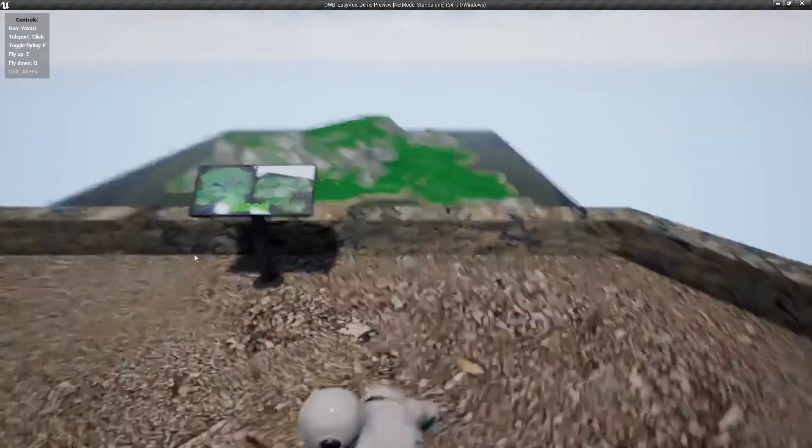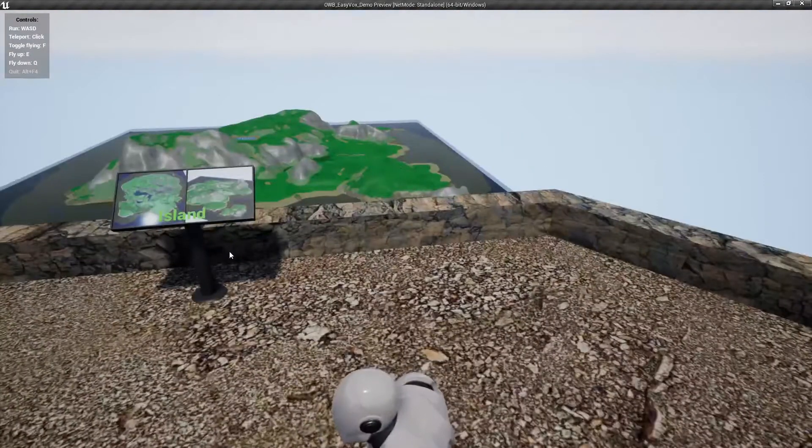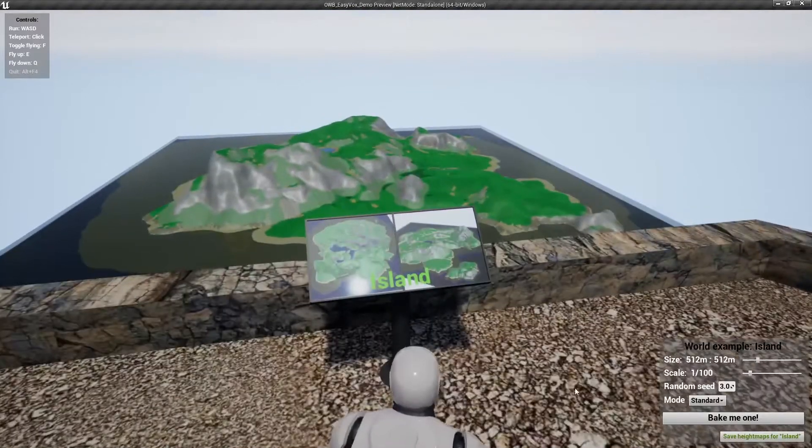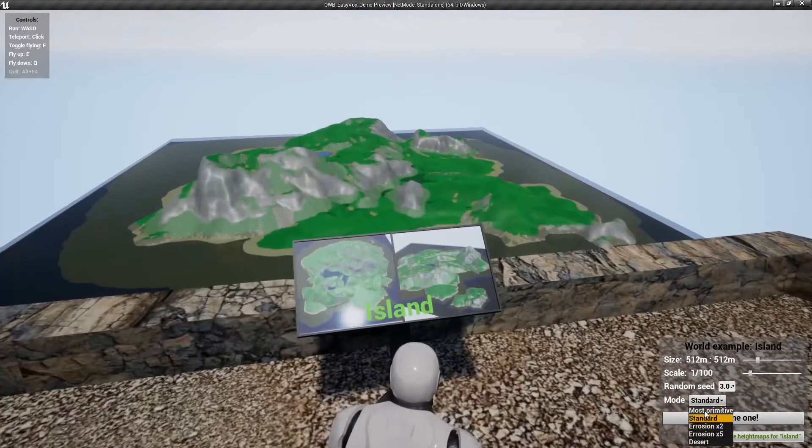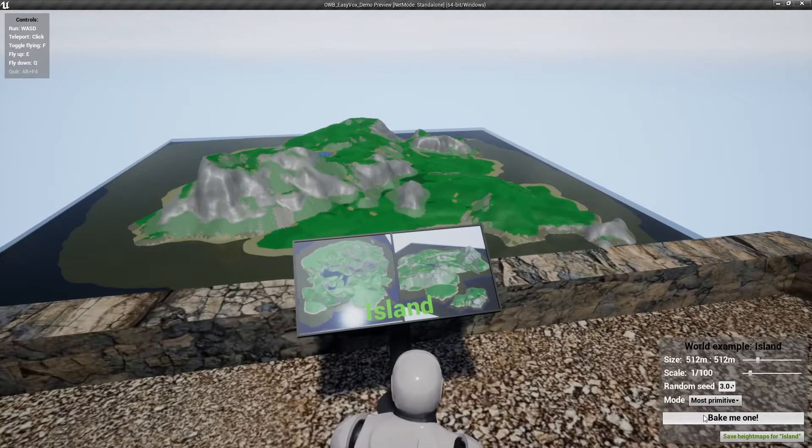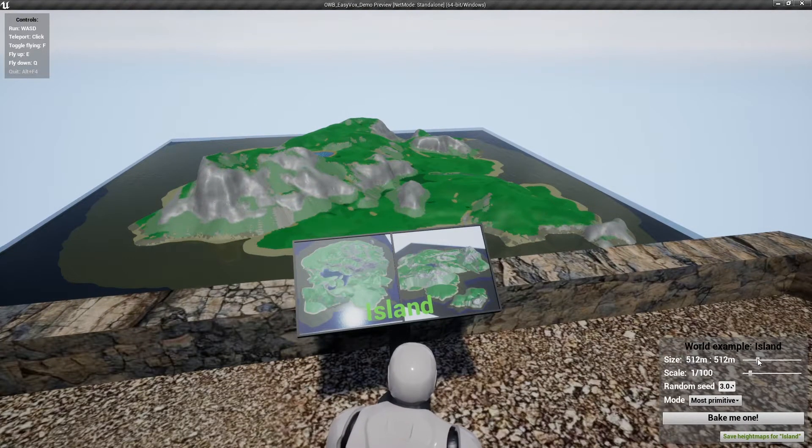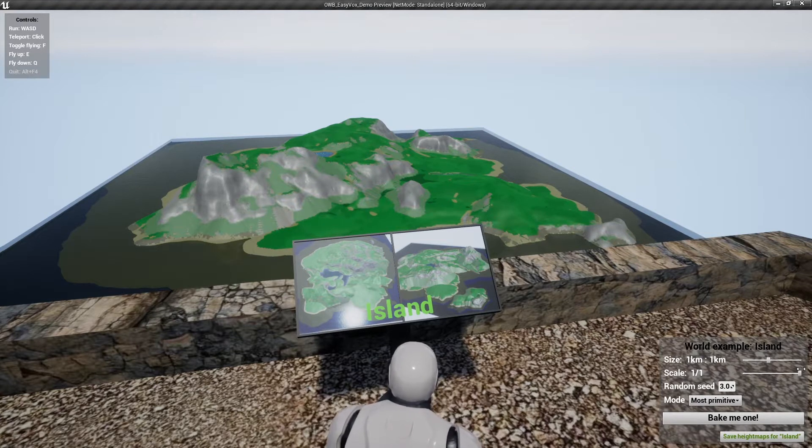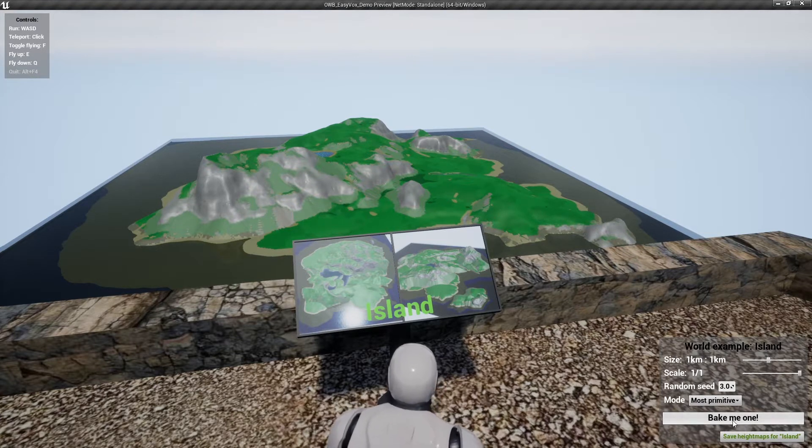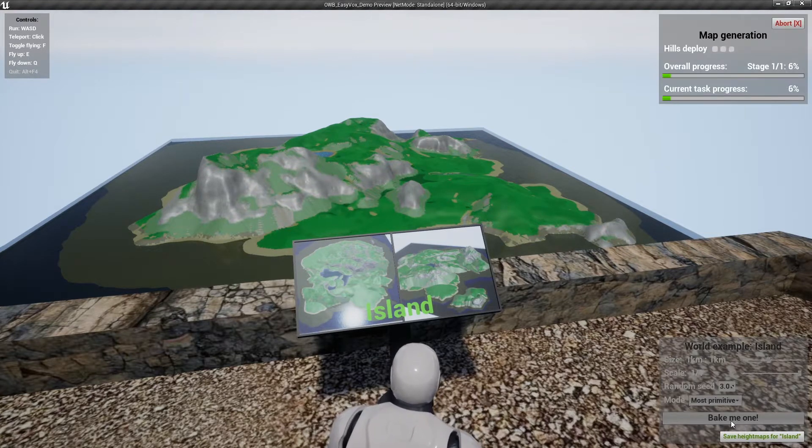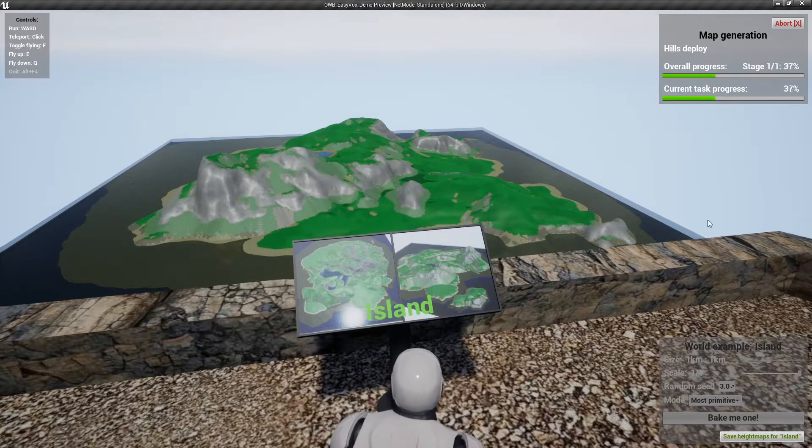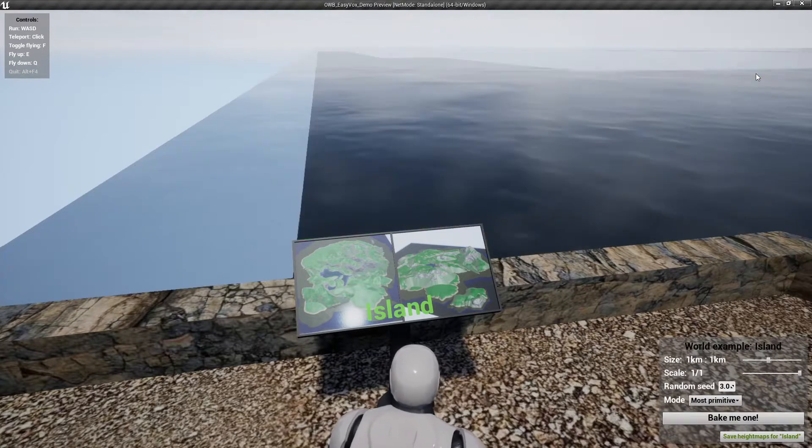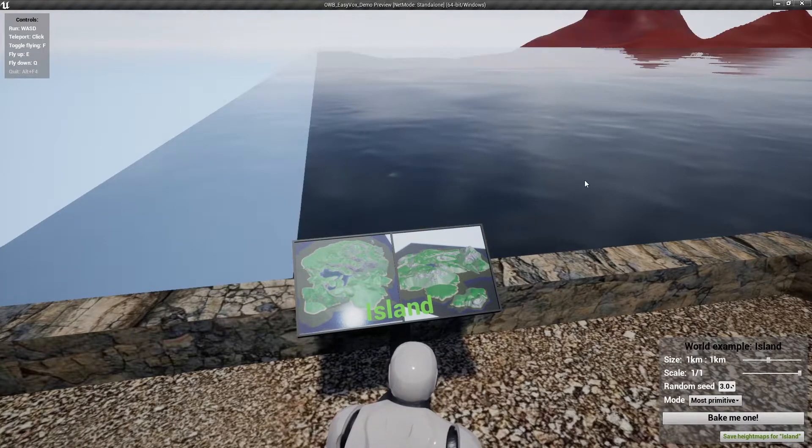Let's bake a bigger version of this with primitive layout. Say one kilometer, and scale one to one. Let's bake it. You can see we only have one stage of cooking here.